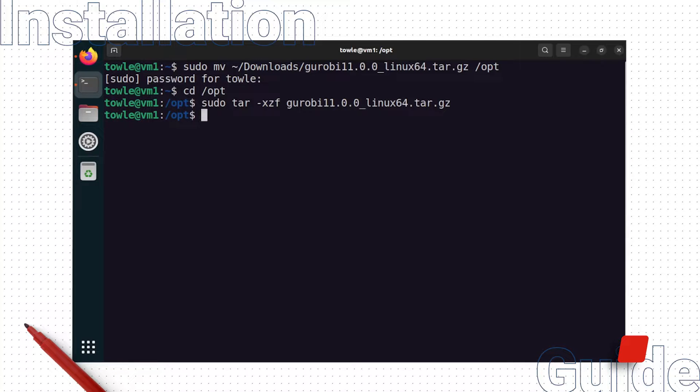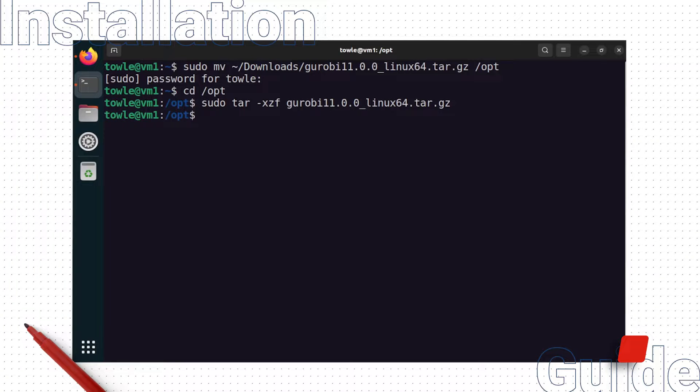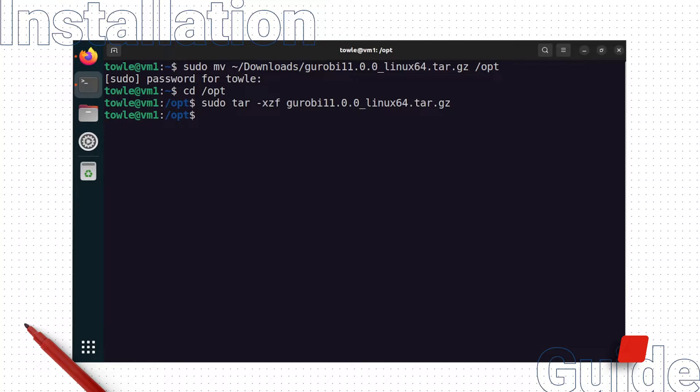Now, we will set some environment variables so our system knows where to find the executables included in the Gurobi installation. First, set the Gurobi home folder to /opt/Gurobi 11.0.0/linux64.